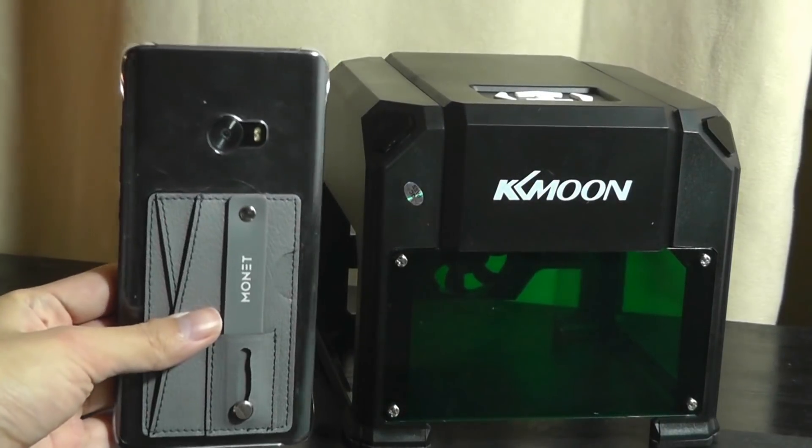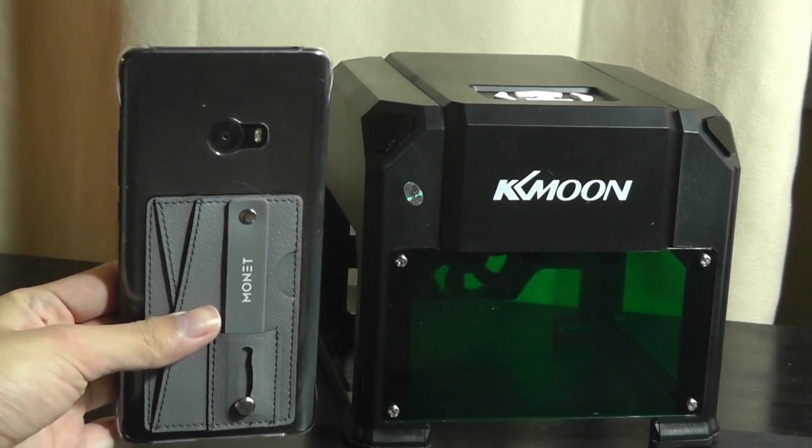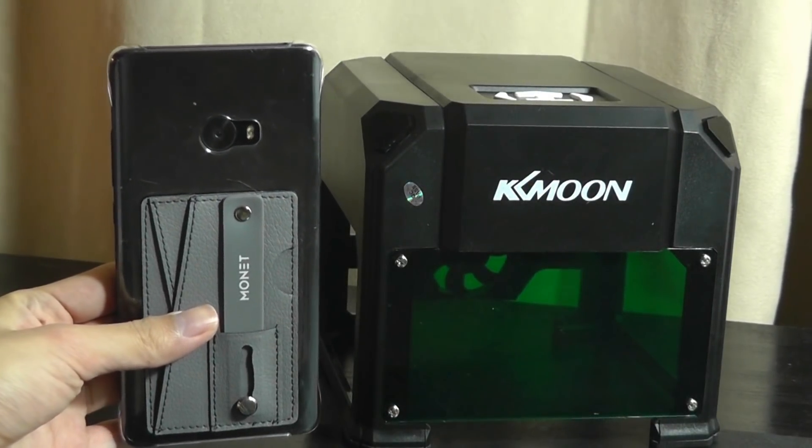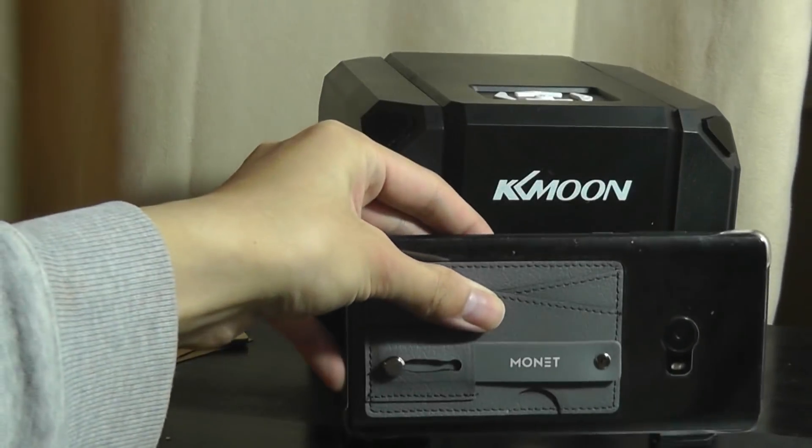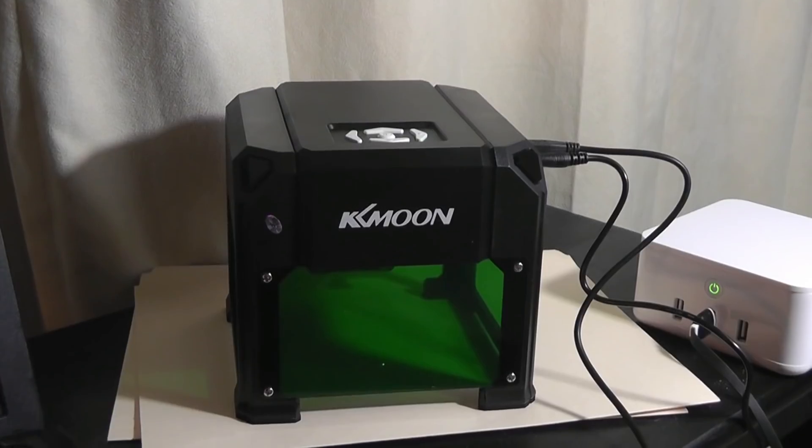Here it is next to a cell phone, so you can tell it's not even quite as tall as a 6-inch device, and the width is also about the same.